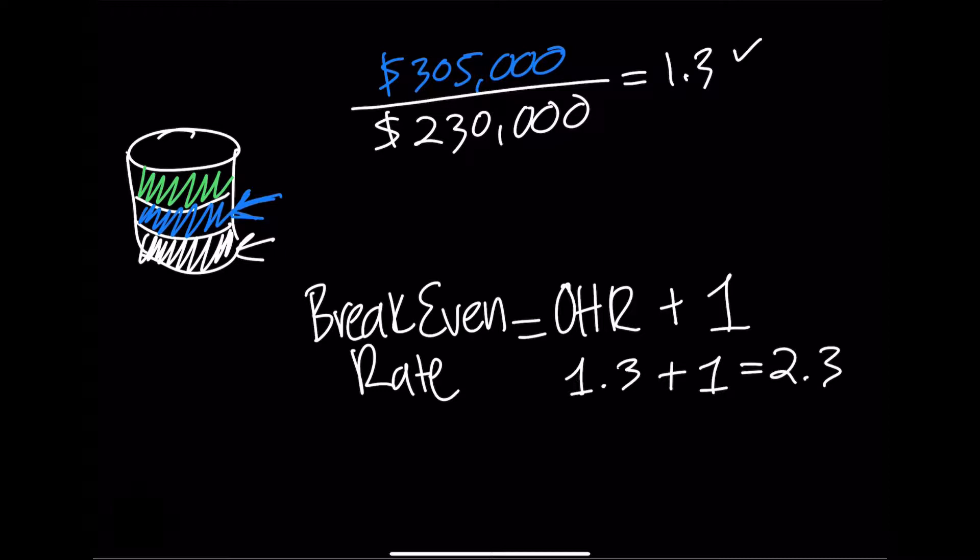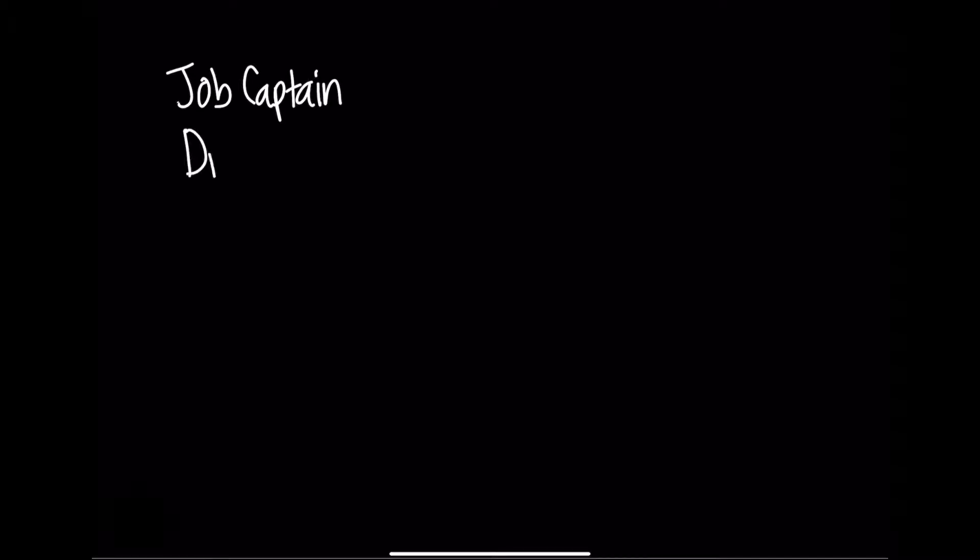Now let's consider an example that brings both of these concepts of breaking even and overhead together. A client asks you for a stipulated sum. After you, the architect, have reviewed and arranged the scope of services for a project, you determine the team will need three people: a job captain, a drafter, and a designer.